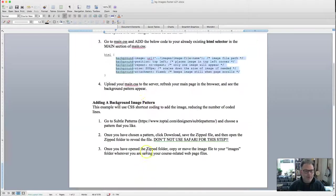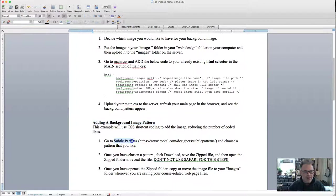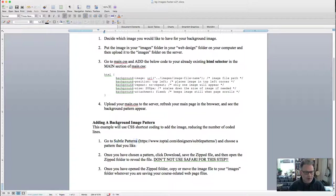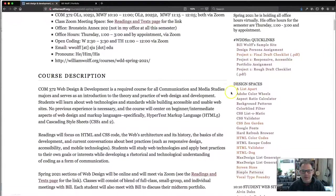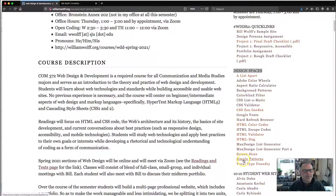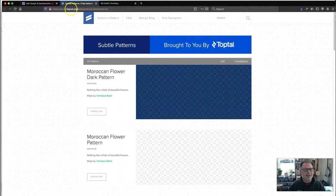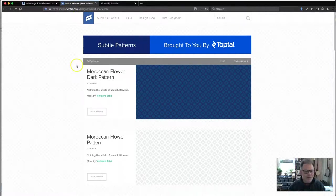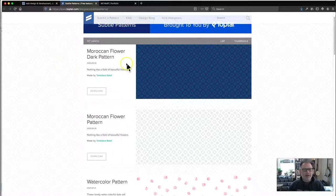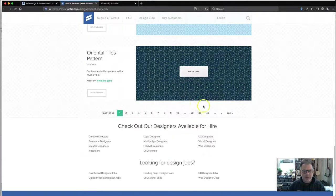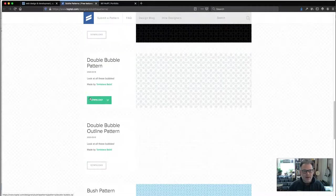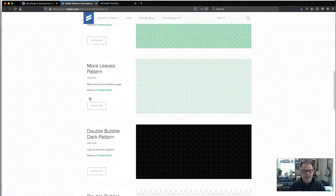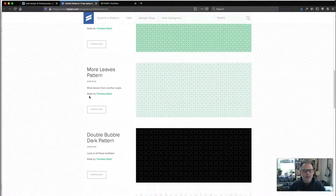So we're going to get a background pattern. There is on the tutorial, if you scroll down from the top, you will see adding a background image pattern. We are going to be using a site called Subtle Patterns, which is just a really nice site that somebody put together that has all these different background patterns that we're allowed to use. There is a link to this Subtle Patterns on the course website under Design Spaces. And it should be Subtle Patterns. I will change that.